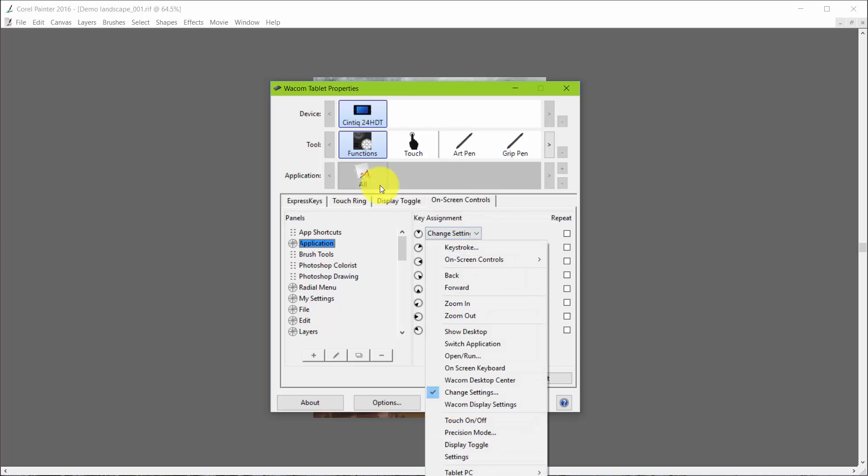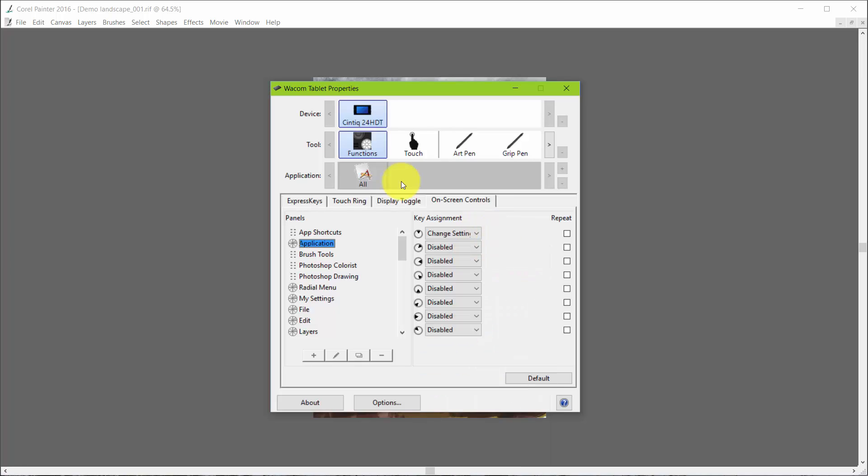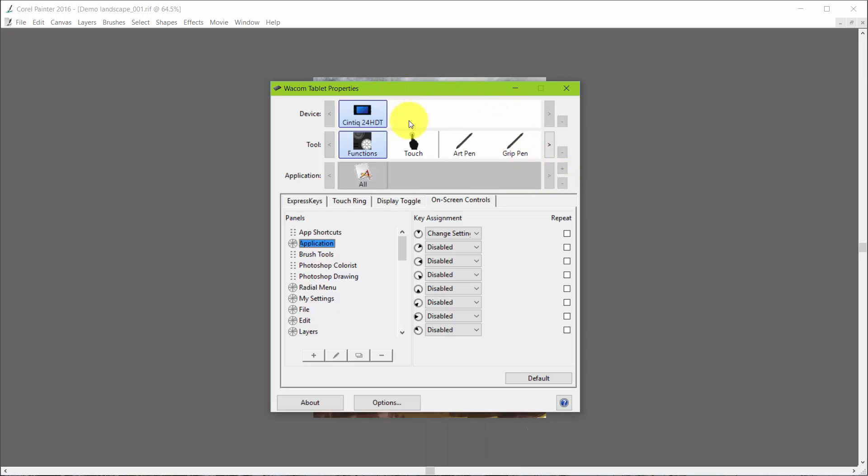Now Change Settings, all that little thing is, you just come down here and click on Change Settings. All that does is open up the Wacom panel. And I don't really need that. Now here's the beauty.